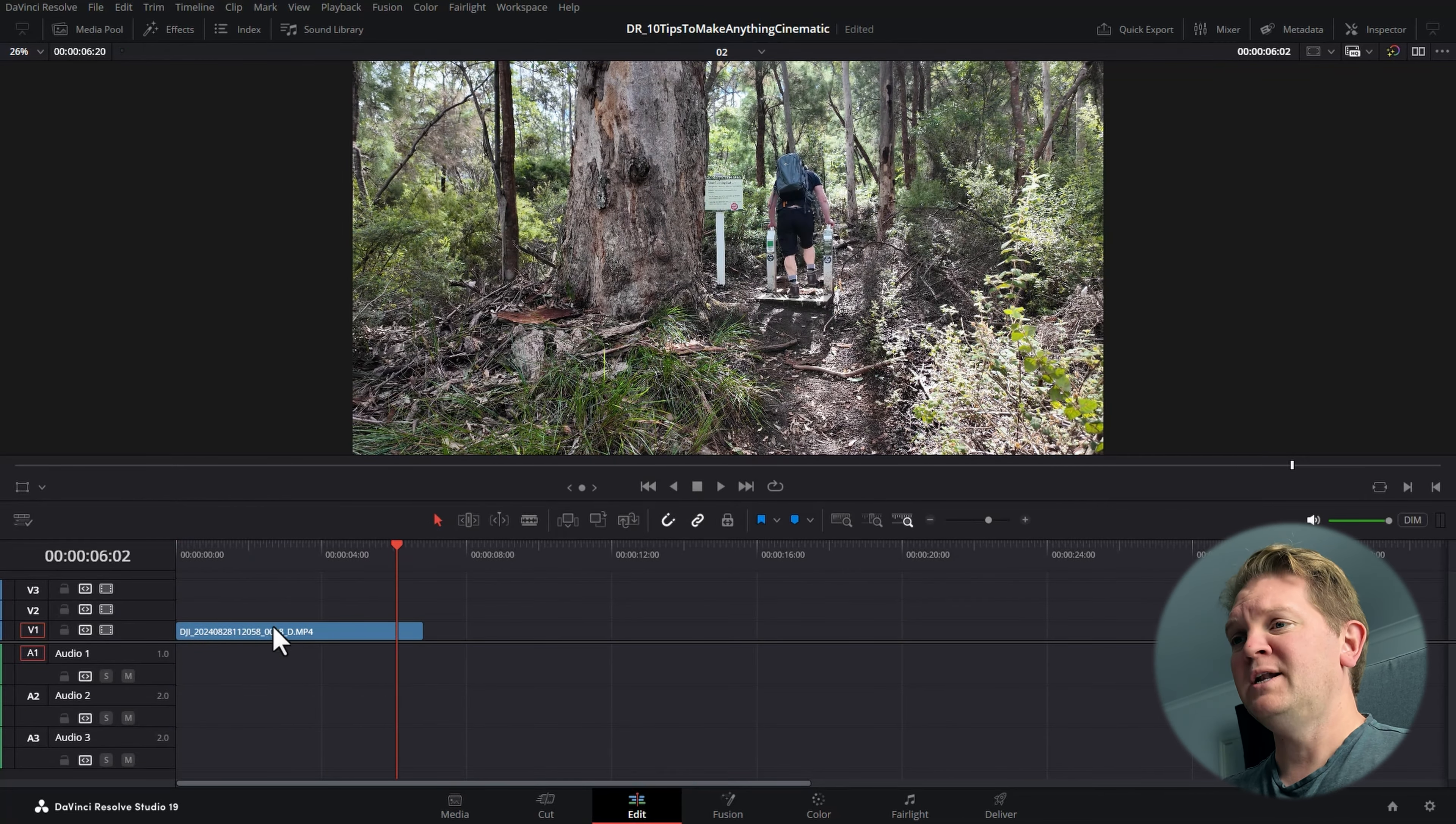Tip 2 is to create a fake slow motion effect even if you didn't film in a higher frame rate. Right-click the clip and choose change clip speed. In the speed percentage box, slow it down by however much you want. The more you slow it down, the choppier things might look. Let's slow this down to 50%, and by doing this we can also change the length if we want to.